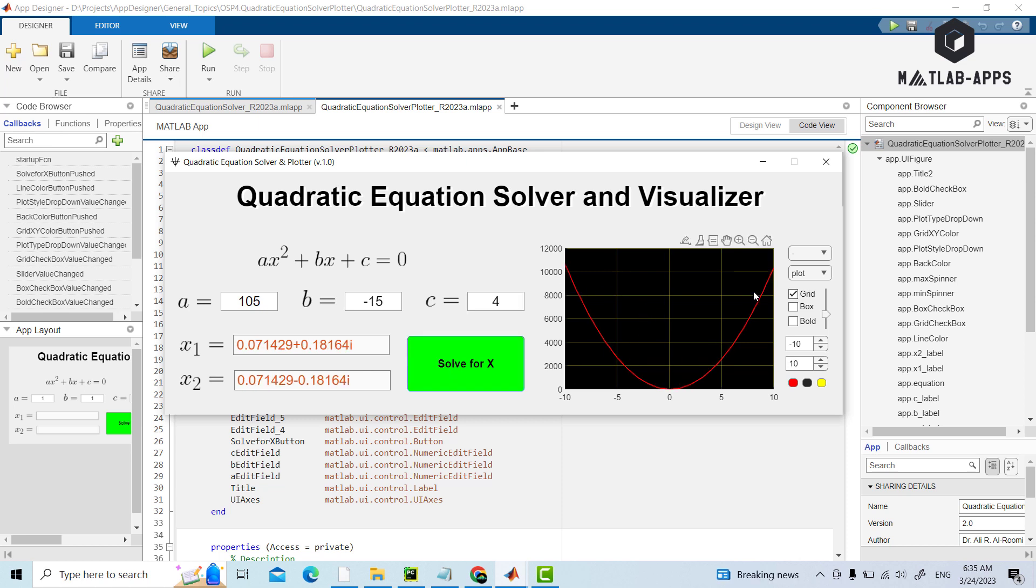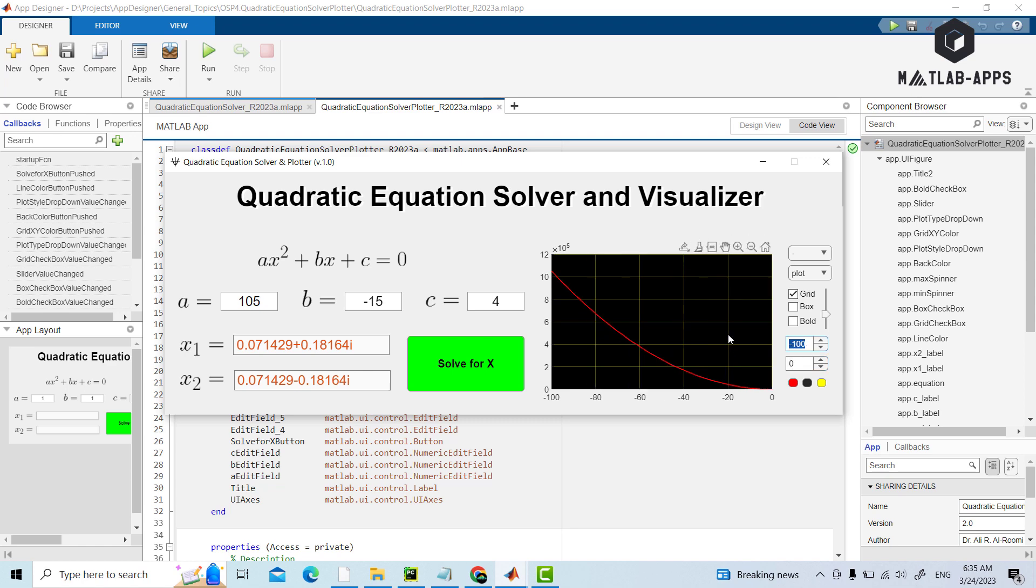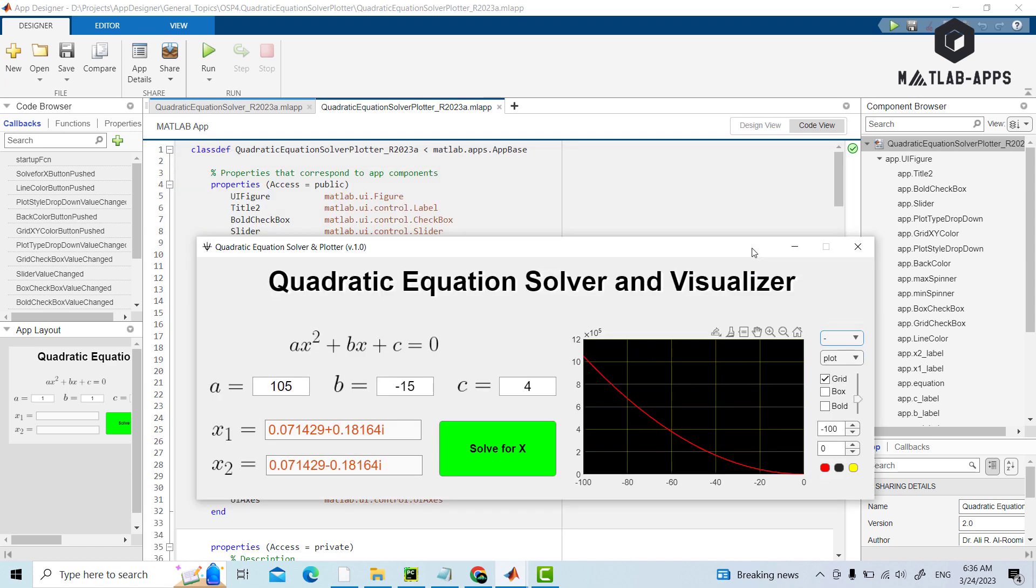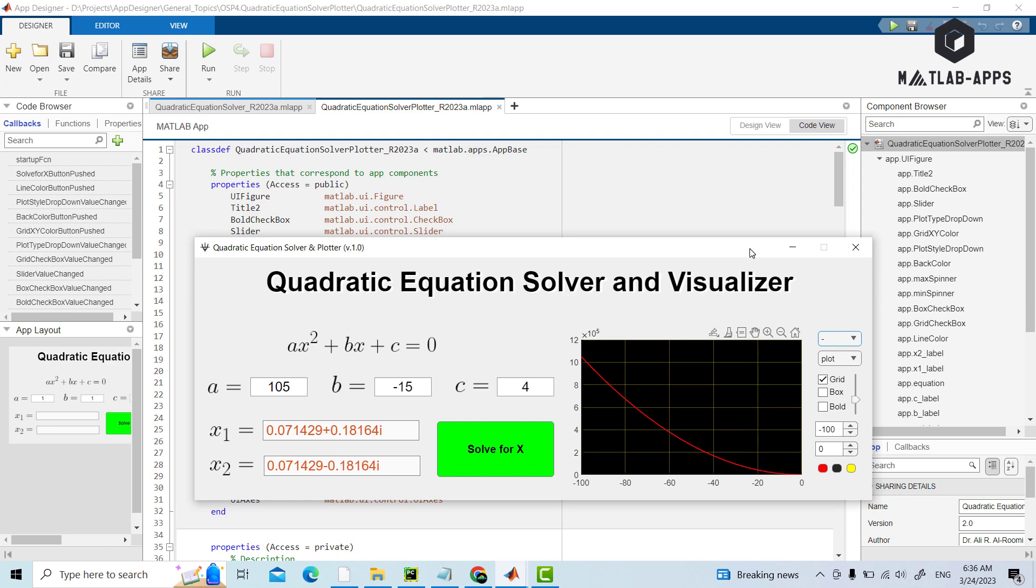The plot here, also we can control the lower and upper limits. For example, we want to plot it from minus 100 to 0, for example, so it can plot that one.